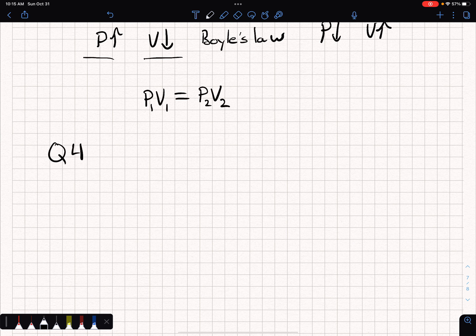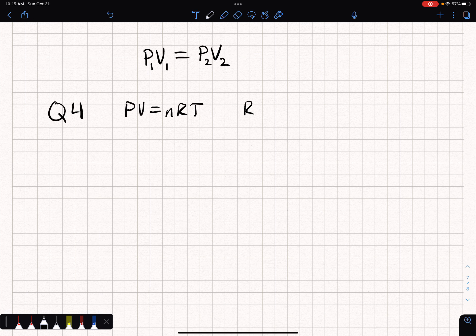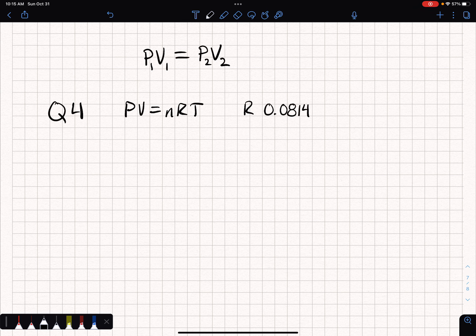As we increase pressure, we decrease volume, and the opposite is true as well. If we decrease pressure, our volume increases — assuming the same number of moles. Question four: what is the volume of one mole of gas at STP? This is actually a constant you can calculate. We have PV = nRT — that's your ideal gas law. R is a constant, and so Charles' Law and Boyle's Law combined give us the combined gas law.